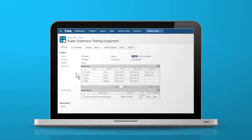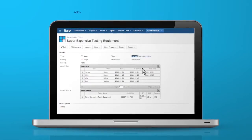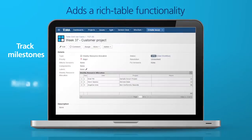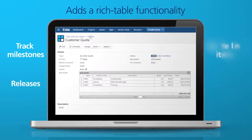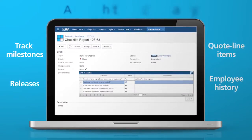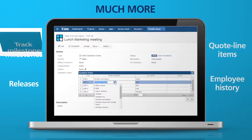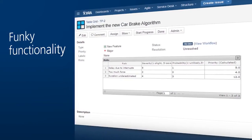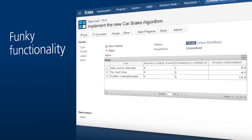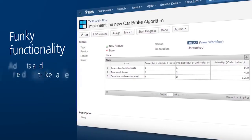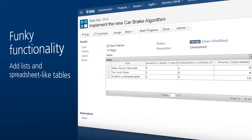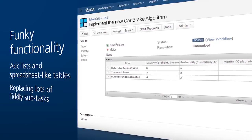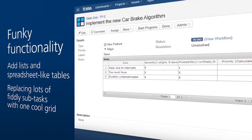As the name implies, Table Grid Editor adds a rich table functionality so you can track milestones, releases, quote line items, employee history and much more with ease. It essentially lets you add lists and spreadsheet-like tables to each Jira issue, replacing lots of fiddly subtasks with one cool grid.